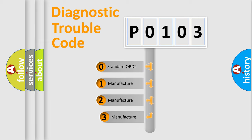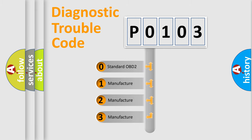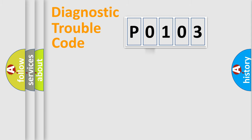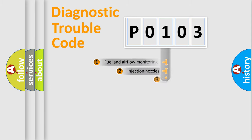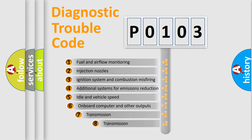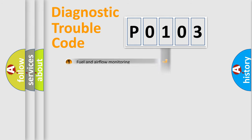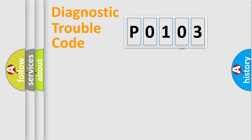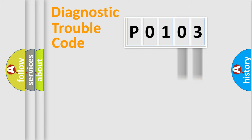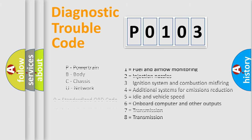If the second character is expressed as zero, it is a standardized error. In the case of numbers 1, 2, 3, it is a car specific error. The third character specifies a subset of errors. The distribution shown is valid only for the standardized DTC code. Only the last two characters define the specific fault of the group. Let's not forget that such a division is valid only if the second character code is expressed by the number zero.